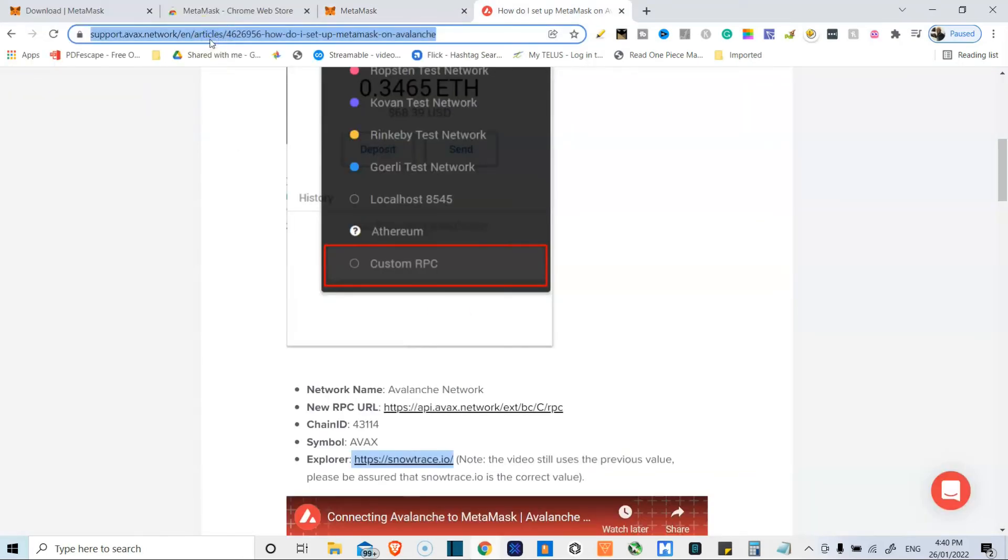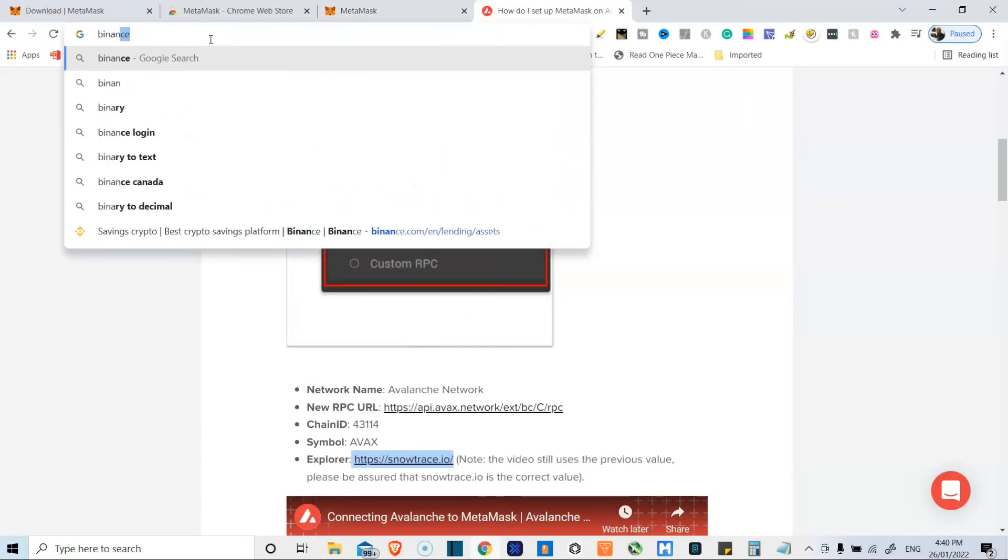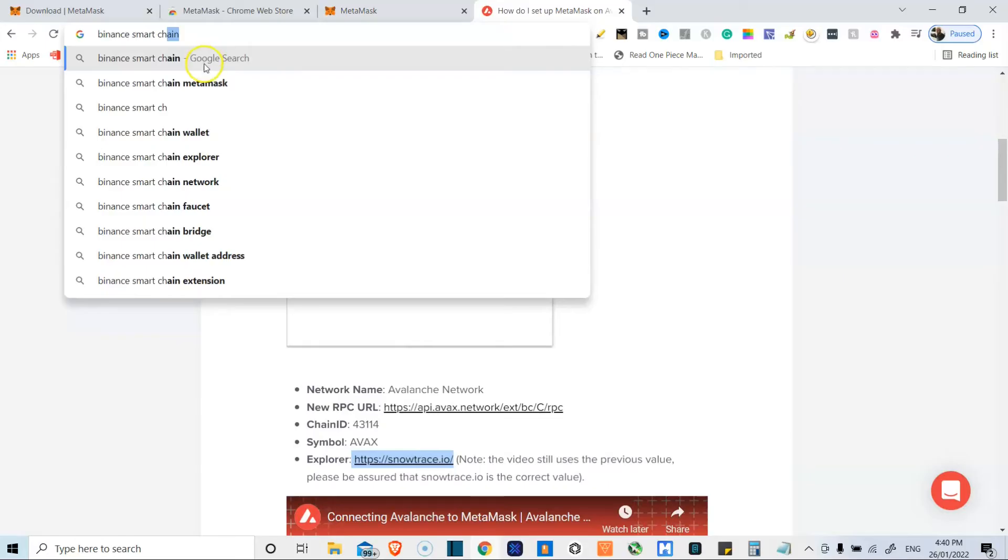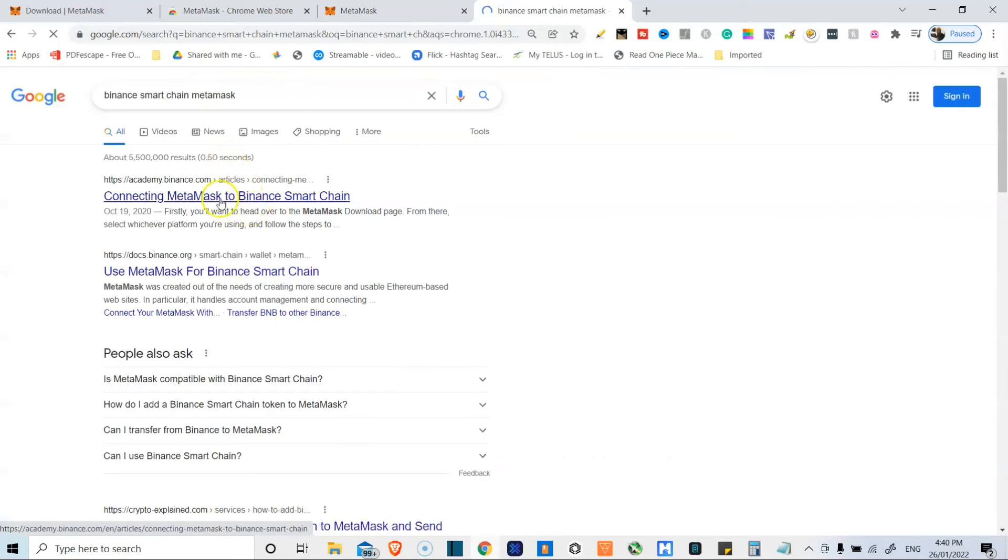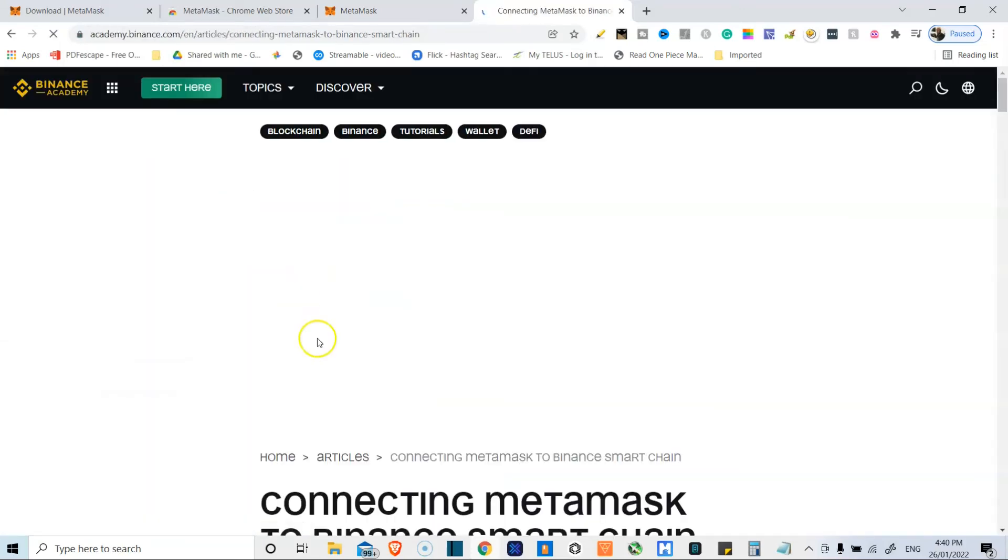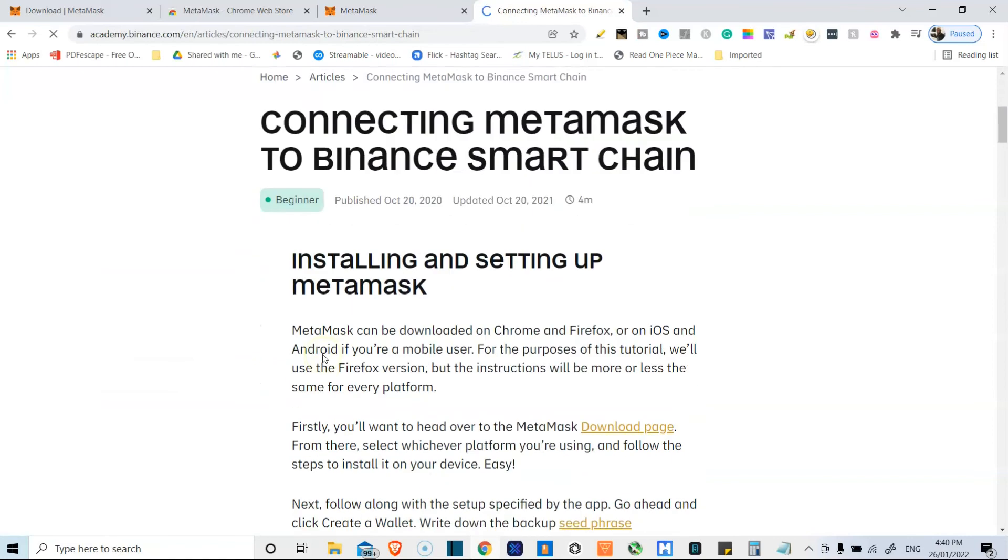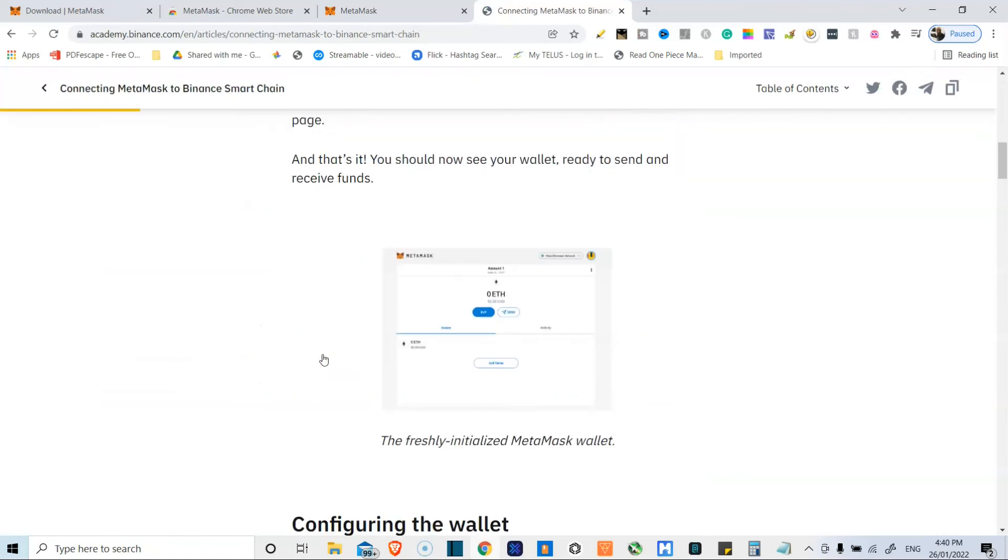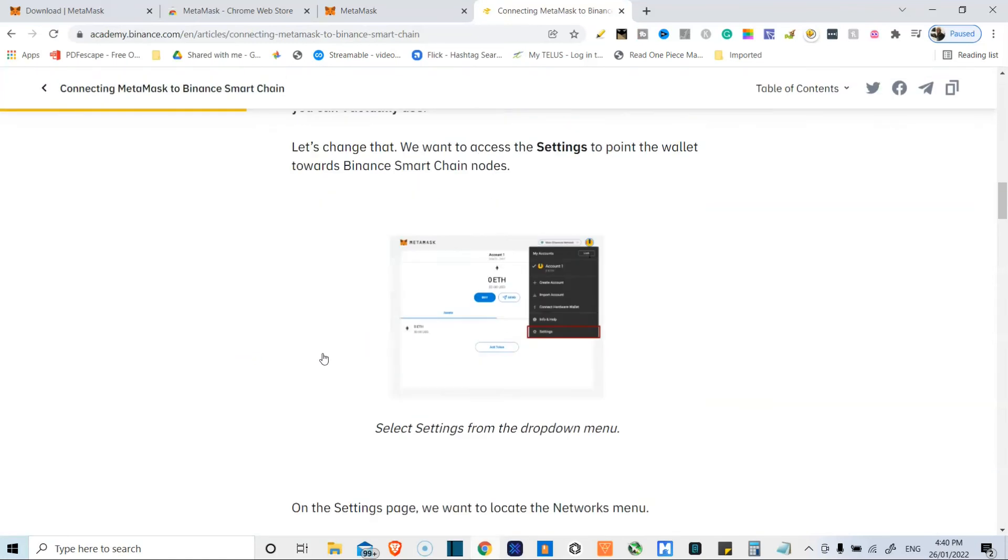Now, just to show you again, because I know some people will be like, hey, but why didn't you show it? So there we go. It's already in the search: Binance smart chain, MetaMask, connecting MetaMask to Binance smart chain. And then we open that up and it'll be the same setup.